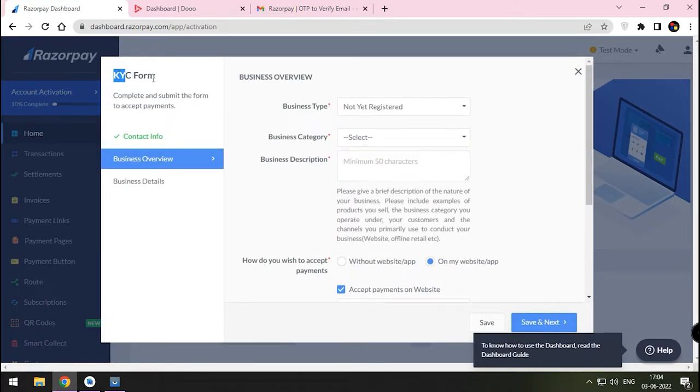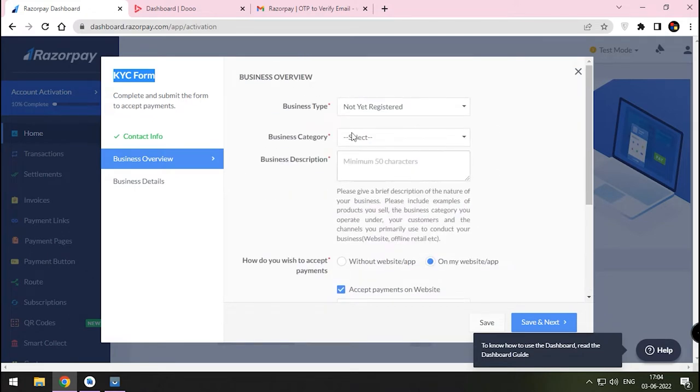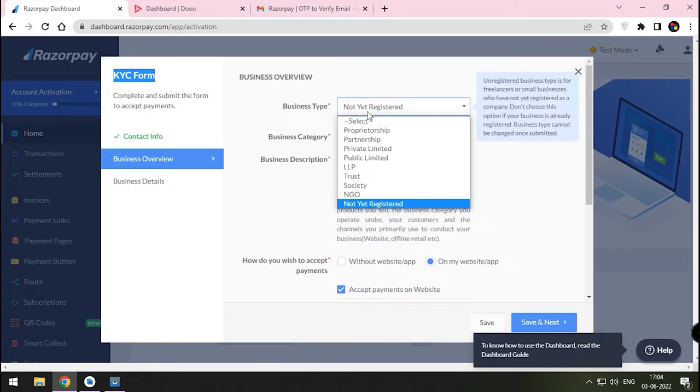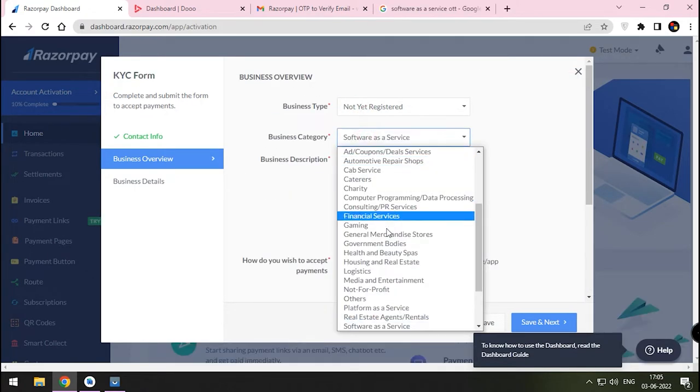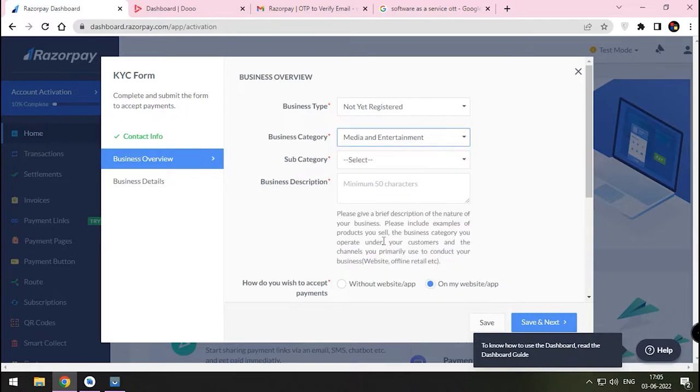We already provided our email ID and phone number. Next is entering the business type. Choose Not Yet Registered button. In category, choose Media and Entertainment.